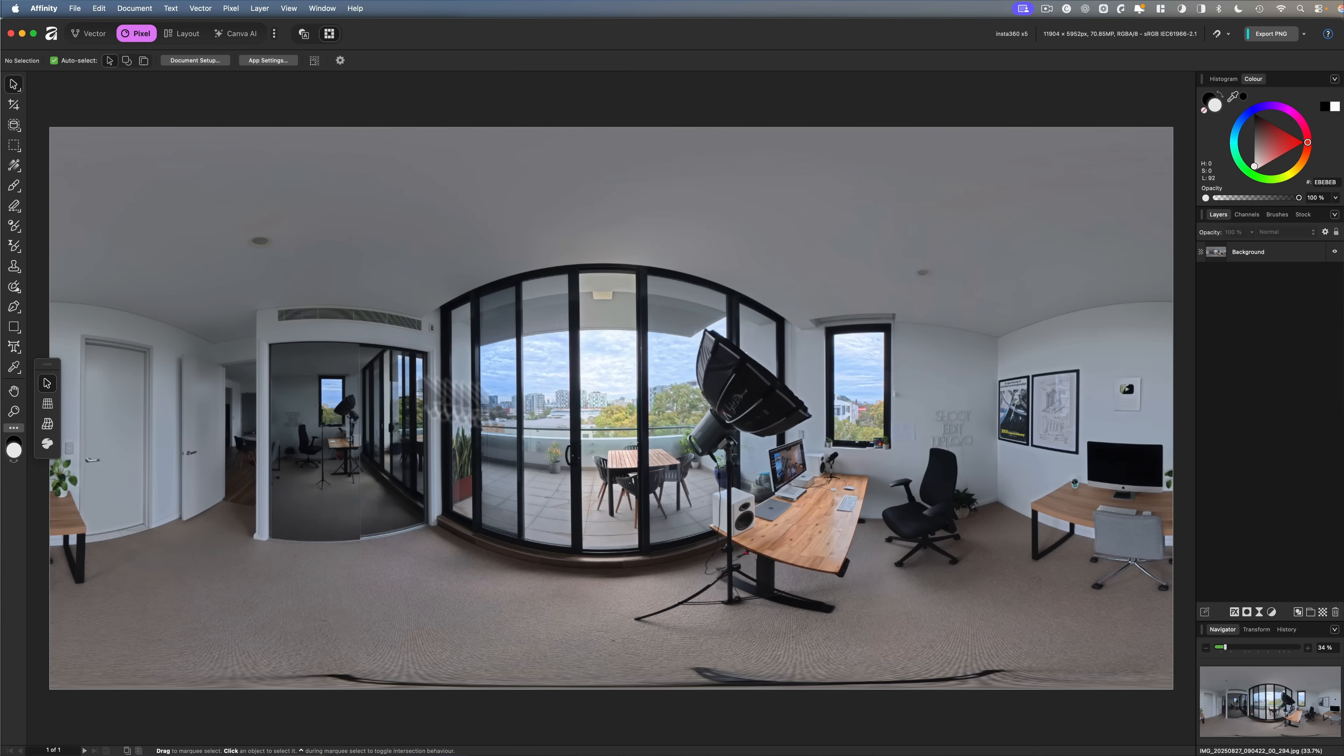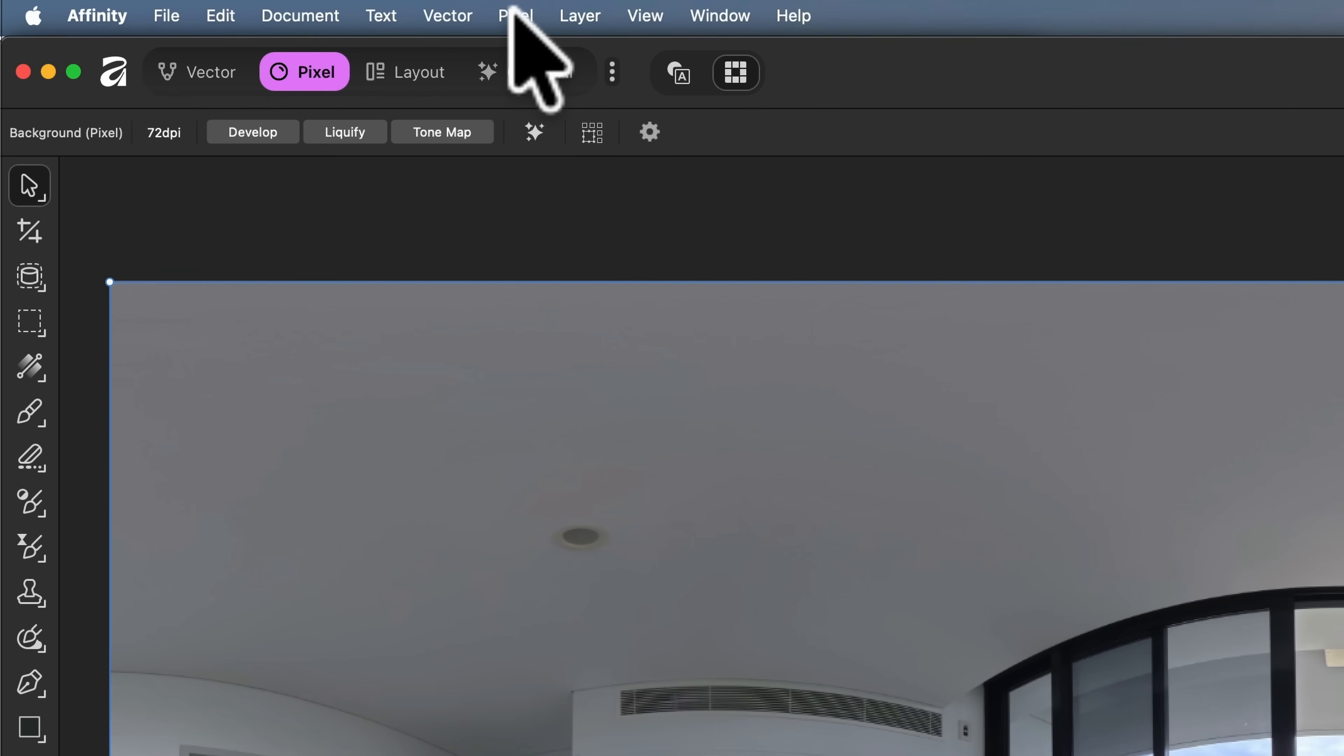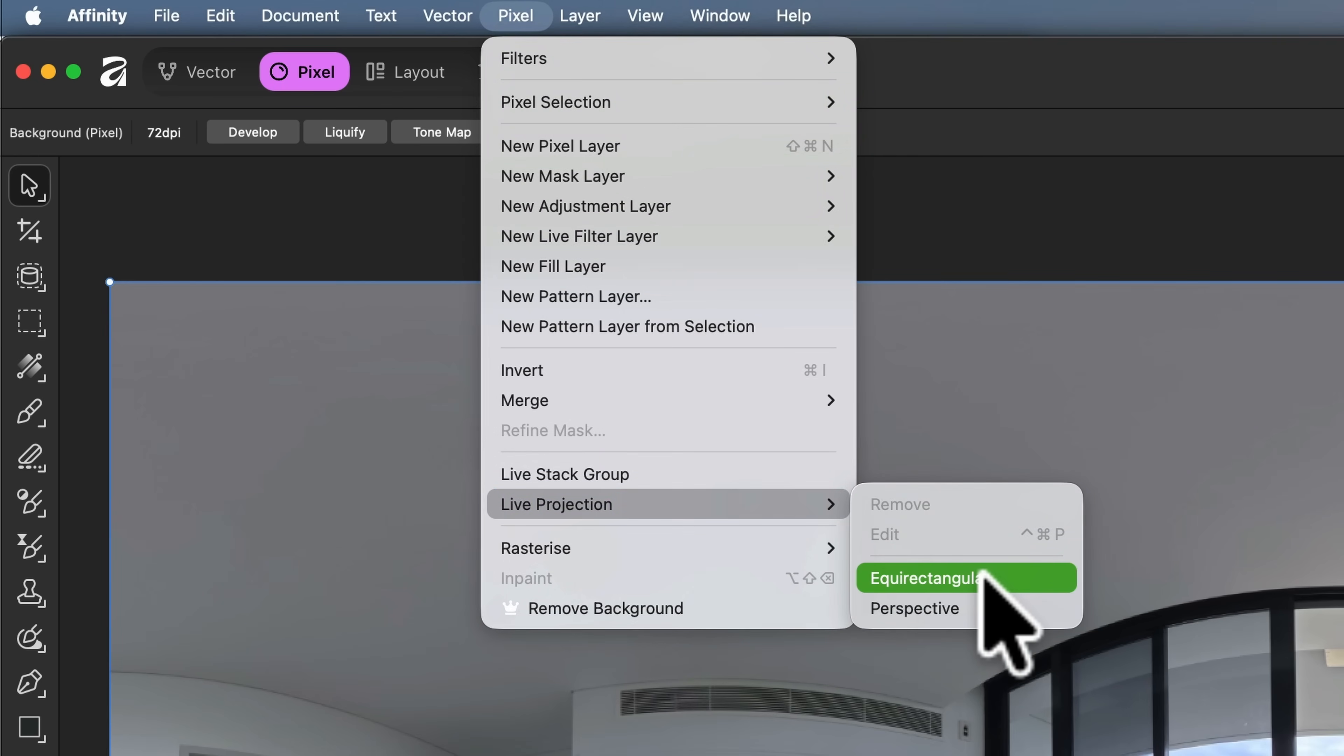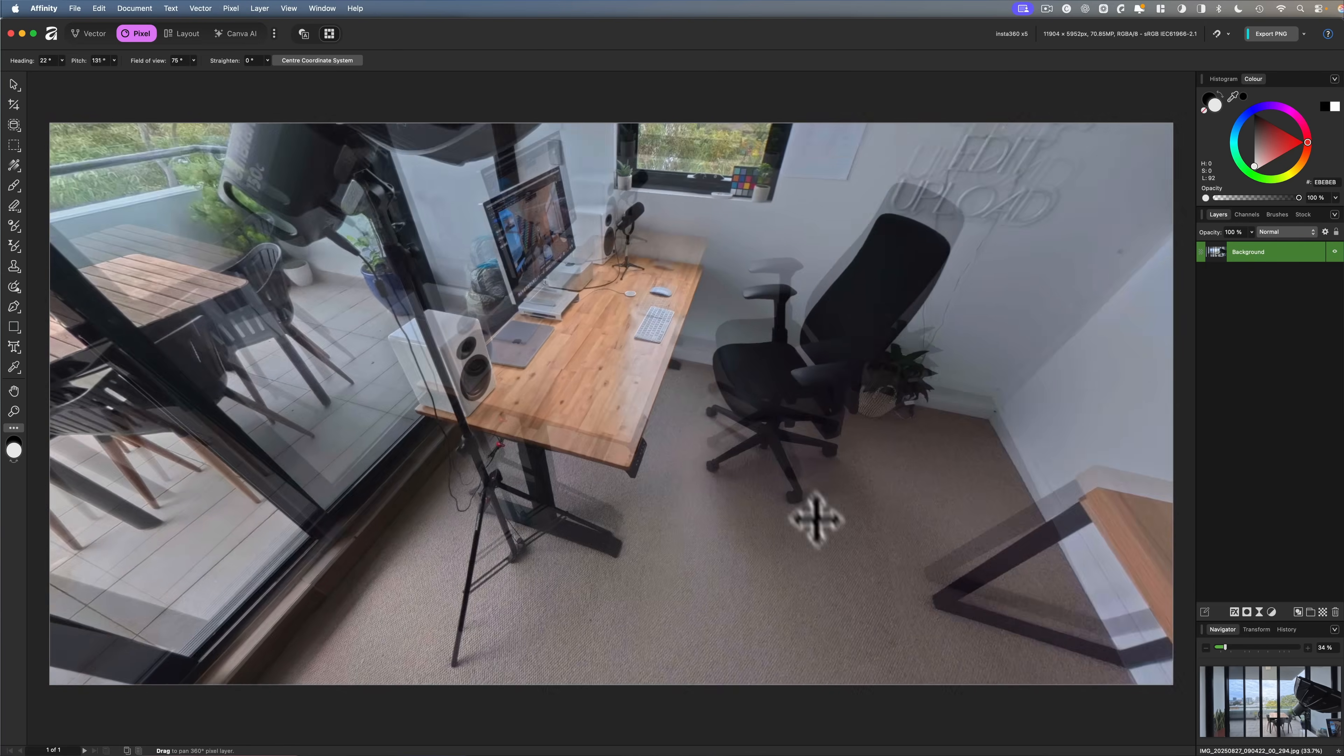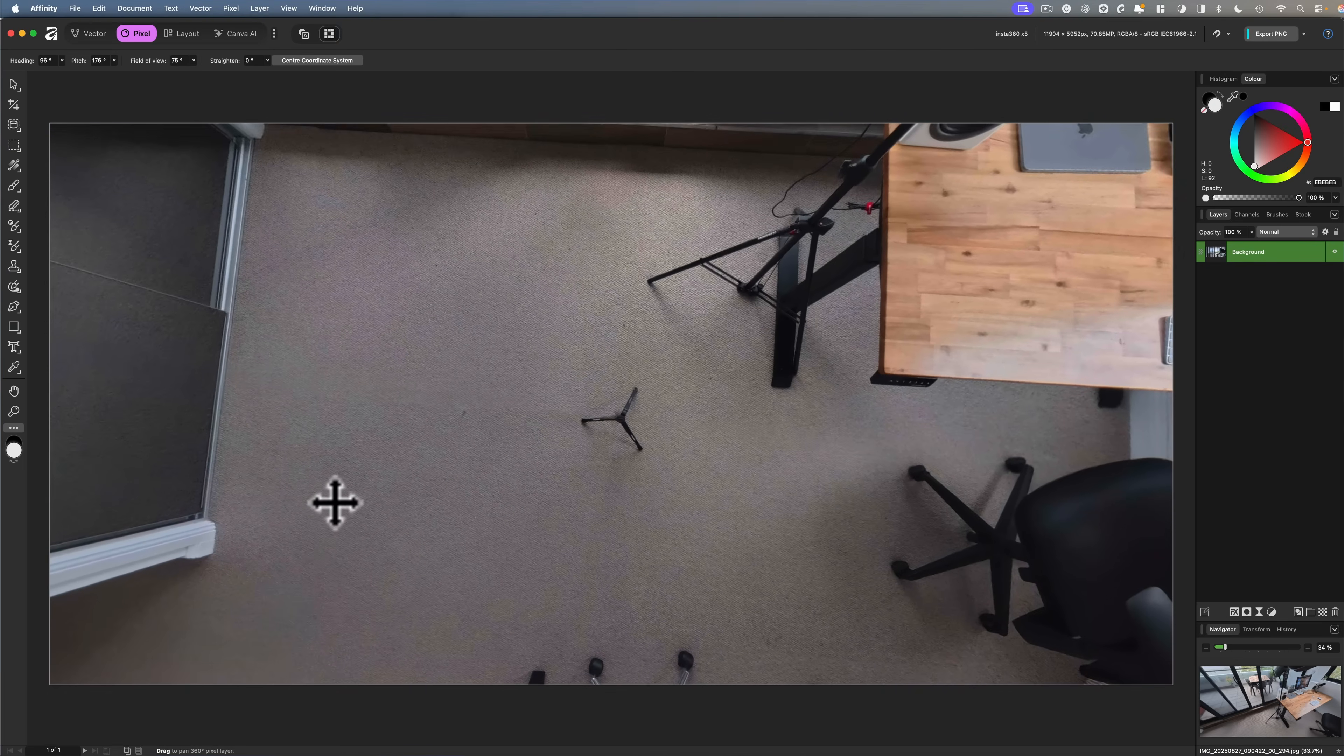Feel free to check out the entire software at your own leisure. But in order to edit our 360 photo, first we'll need to convert this equirectangular photo into a 360 viewer. To do that, make sure your photo is selected. Here you'll see on the right hand side, it says Background. That means it's selected. Now I'm going to head up to Pixel, then live projection and equirectangular. And voila, this has converted our flat image into an interactive 360 window, which you can reposition in any direction you like.